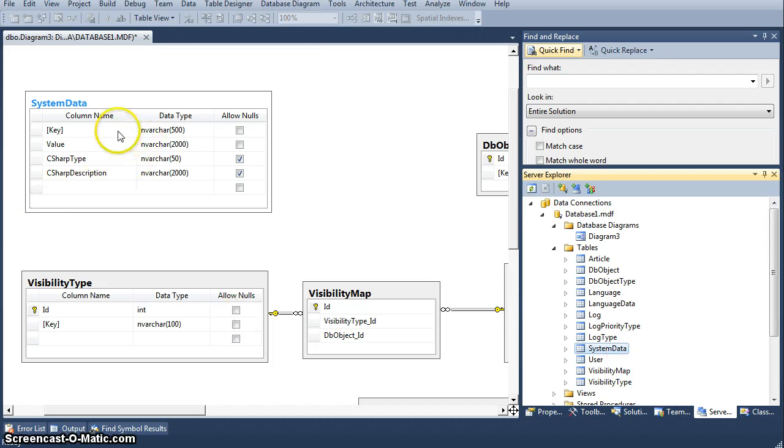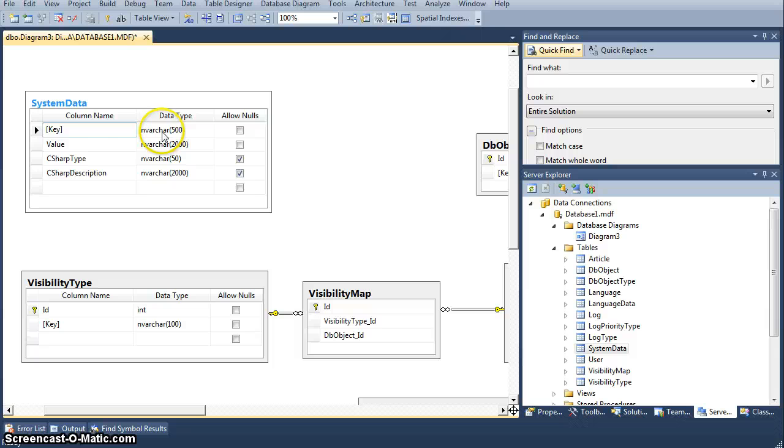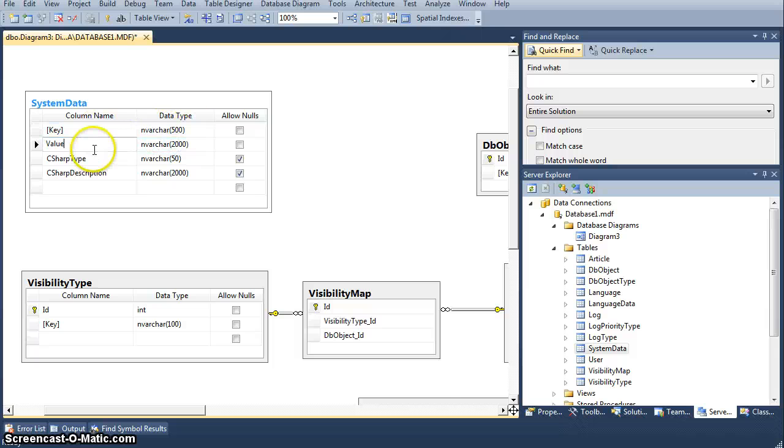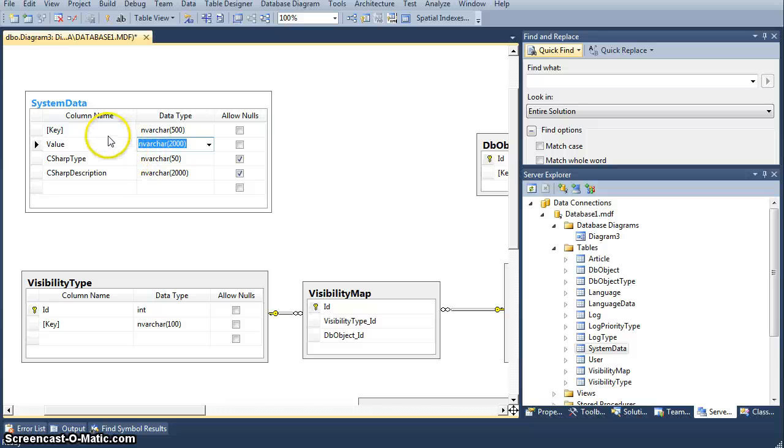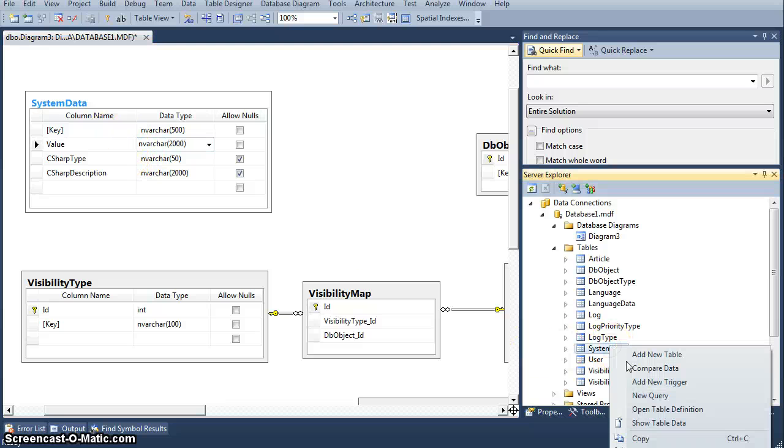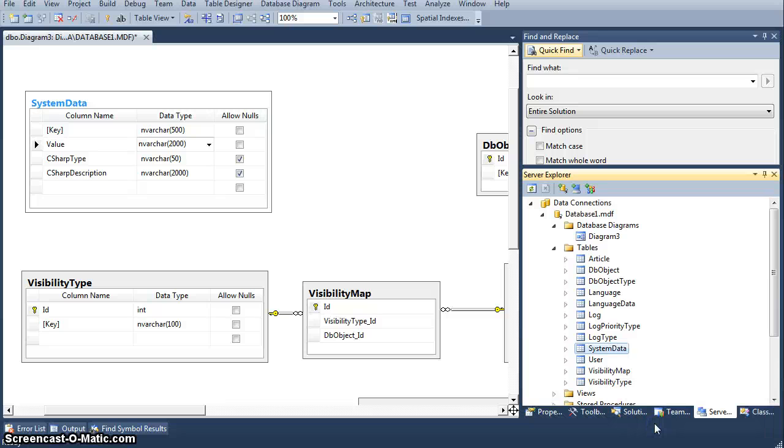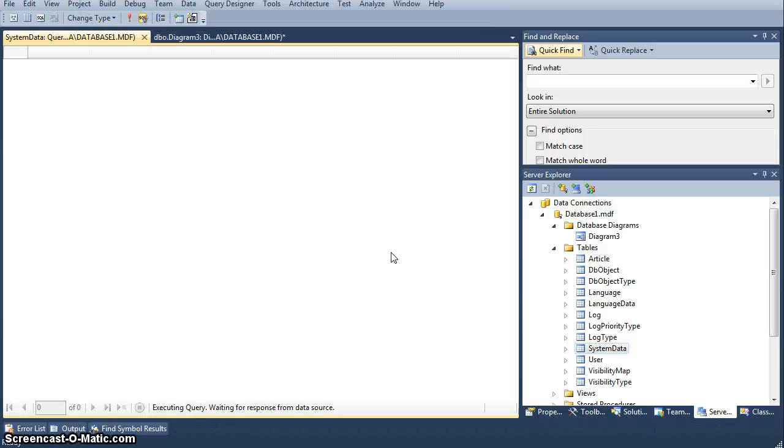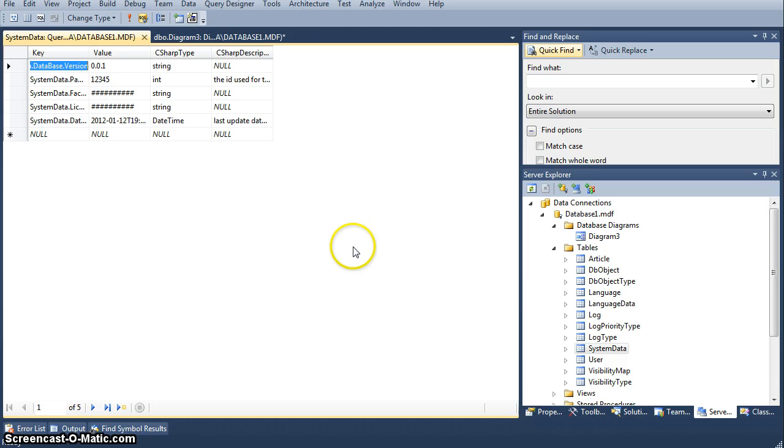As you can see, it's a very simple table, just key with the VARCHAR 500 value, which just has some sort of value as a string, and if we open the table and we wait for five minutes before my slow Visual Studio kicks in, there you go, this is how it looks.